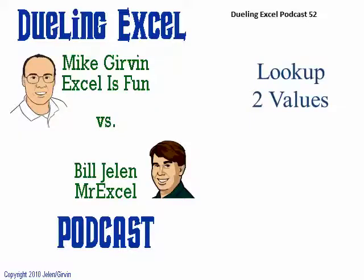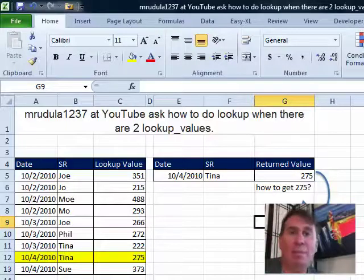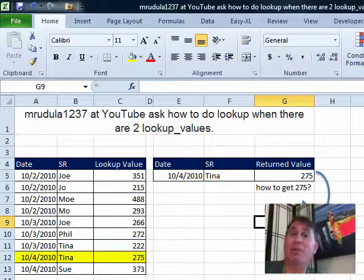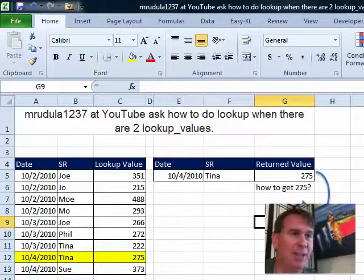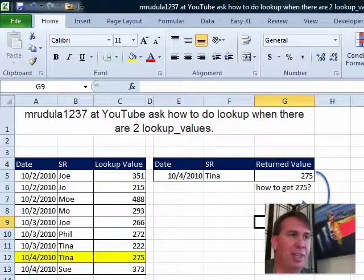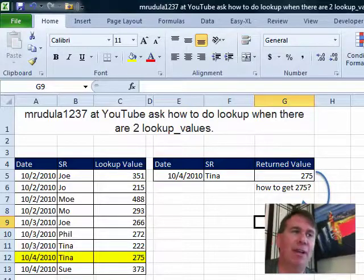Dueling Excel Podcast, Episode 52, Look Up Two Values. Welcome back to the Dueling Excel Podcast. I'm Bill Jelen from MrExcel. I'll be joined by Mike Girvin from Excel is Fun. Great question sent in from YouTube this week.